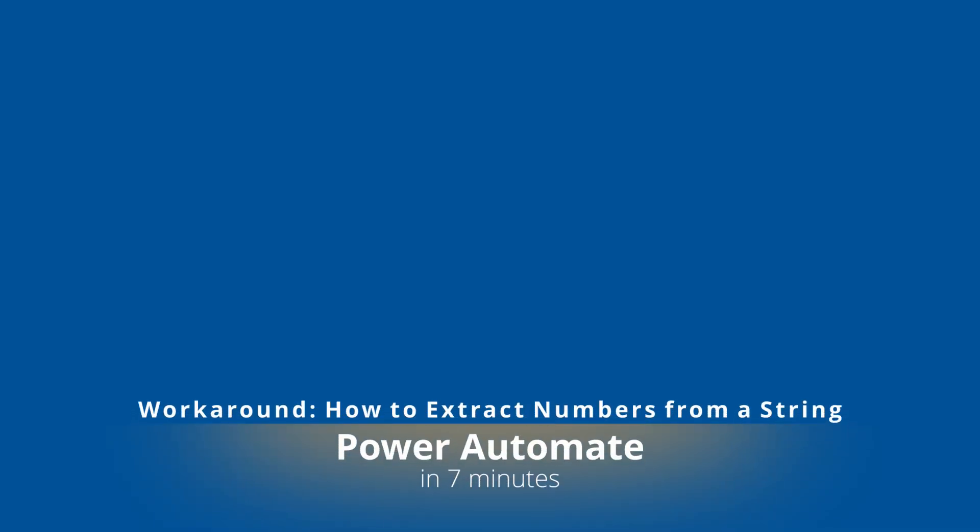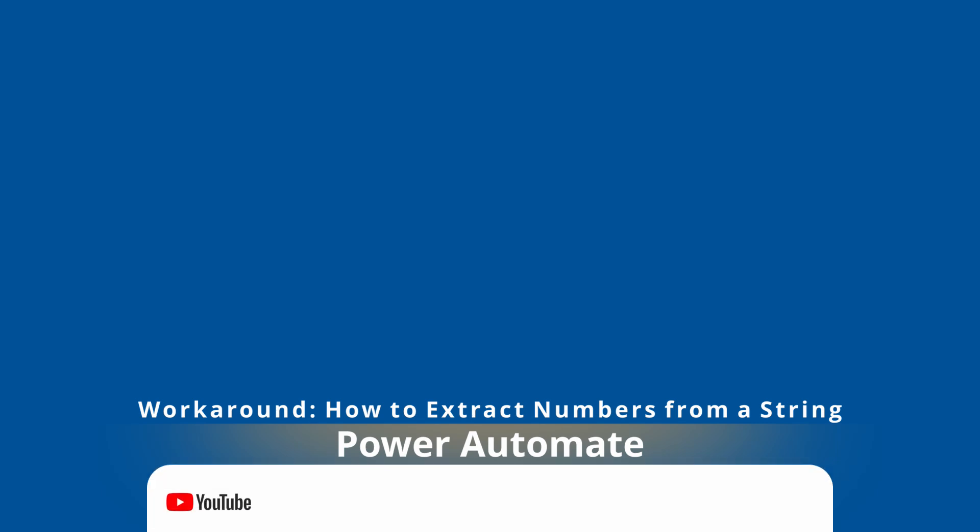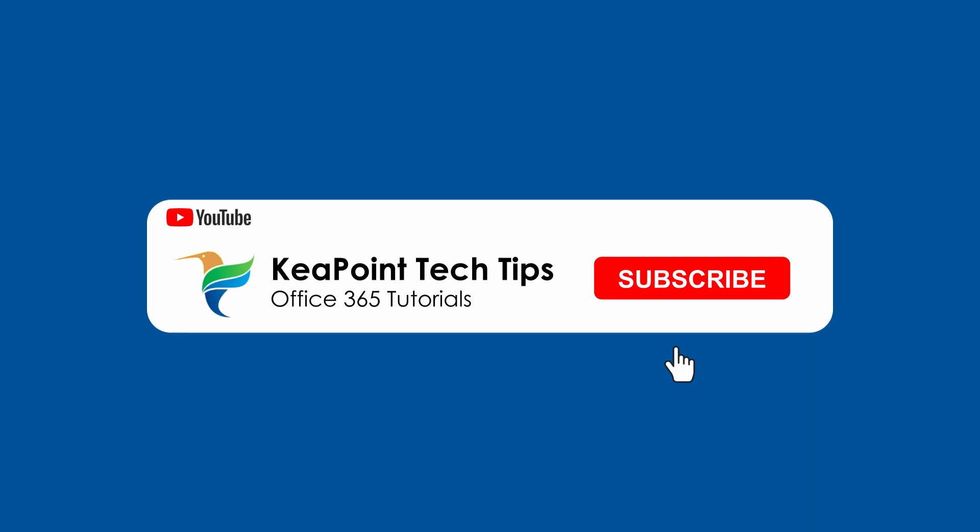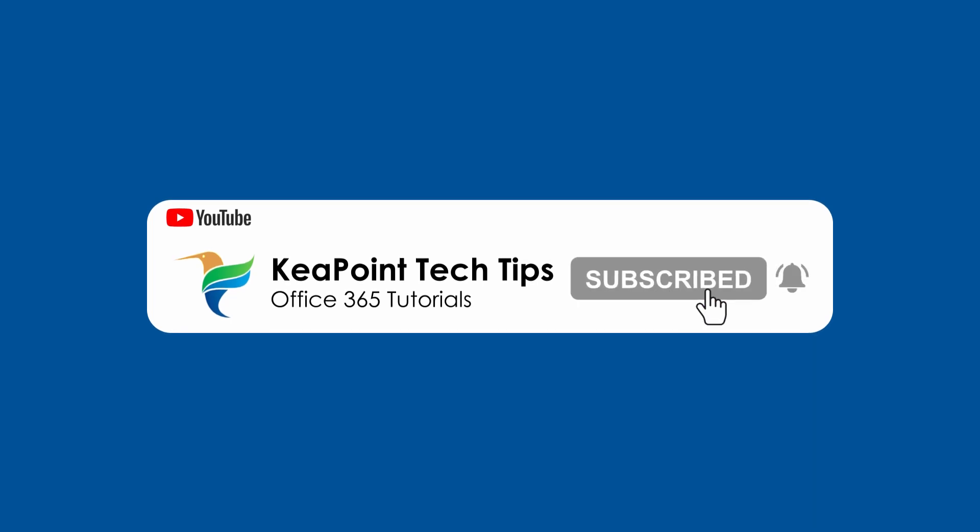Hello and welcome back. In this video I will demonstrate how to extract numeric values from a string using Power Automate Flow. So stay tuned and let's go to the demo after this short intro.